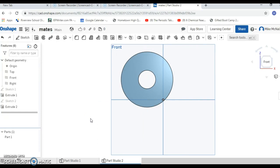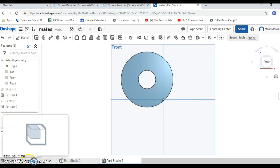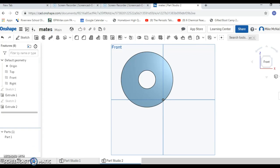Now we're going to do something new. We're going to go down here to the assembly. Assembly allows you to bring different parts that you've already made either in this document or in other documents and put them in different places and reorient them. So I'm going to click on assembly.